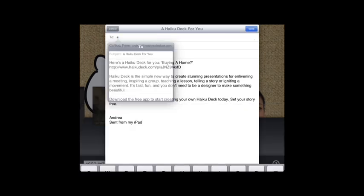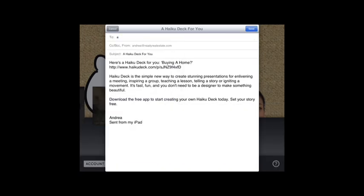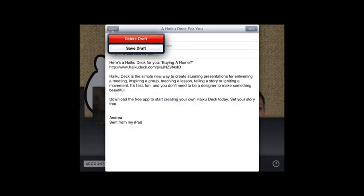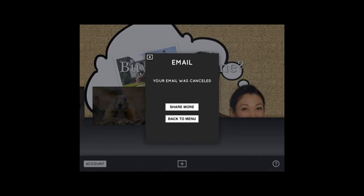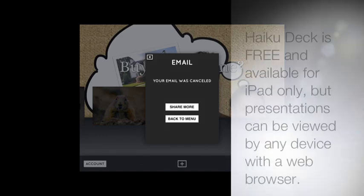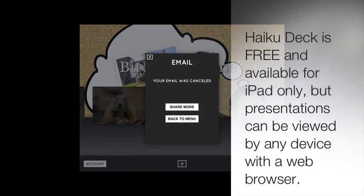That's it — it's pretty easy and a lot of fun too. I think it will really help you stand out from the crowd, showcase your tech smarts, and help you gain more clients. Good luck!